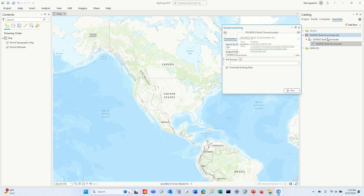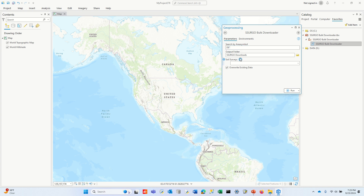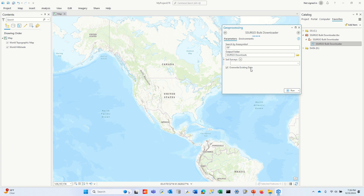Here I'm showing the GIS Downloader tool called Sergo the Bulk Downloader. I have the tool open and I'm searching for all soil survey areas in the state of Delaware by putting in DE asterisk. If I wanted all soil survey areas in the state of Oregon, I would put in OR asterisk. After you put that in, you'll see the list of all the soil survey areas for the state. You can choose them all or just individual ones, and you add them here.